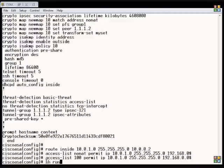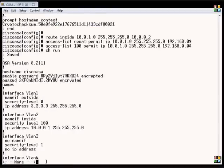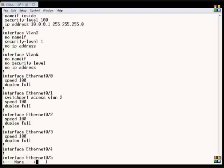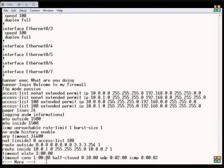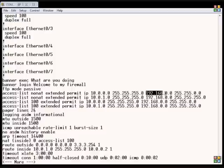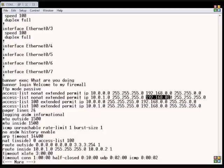Let's do another show run and take a look at our access lists. We can see now that not only are we allowing the 10.0.0 network in to 192.168, but we're also allowing the 10.0.1 network to the 192.168. So that subnet can reach both of our internal subnets.